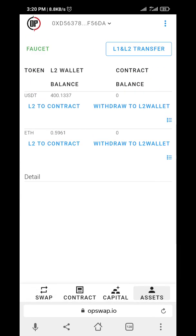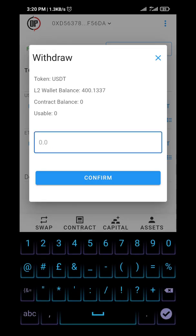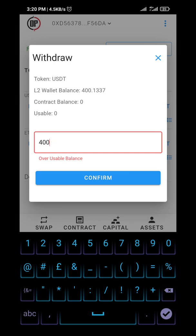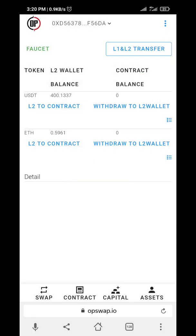You can also withdraw to your L2 wallet. Let's withdraw 100 — okay, usable balance. I'll try 200 — still the same. To withdraw to L2: this is already in the L2 balance, so you can click on 'L1 to L2 Transfer.'